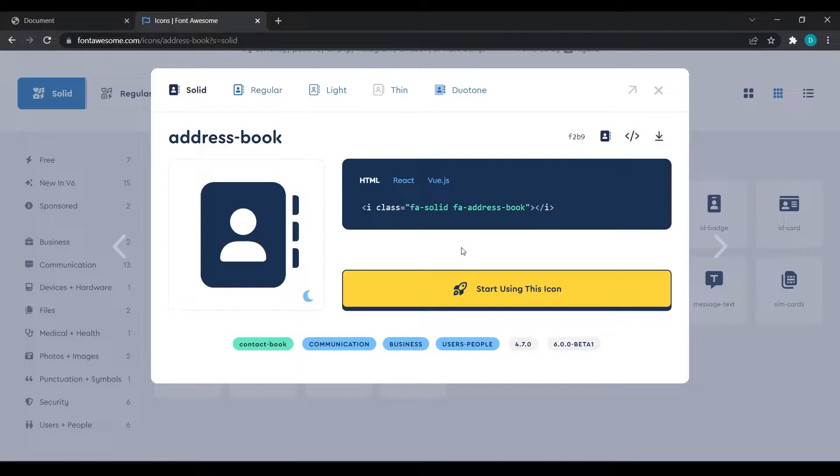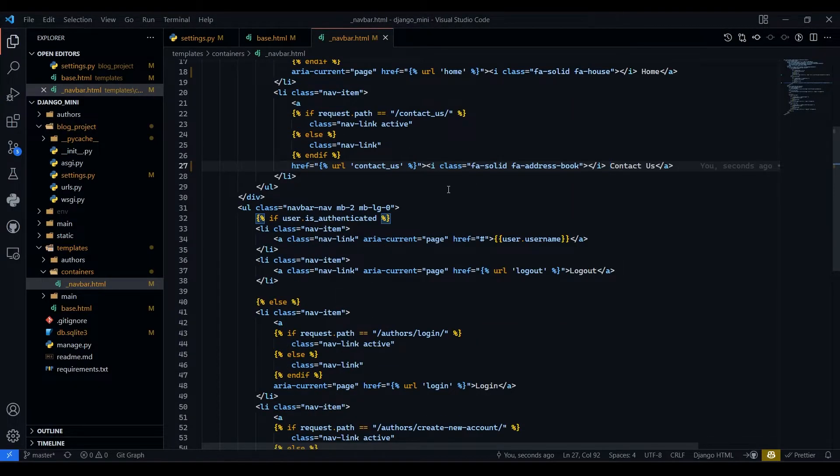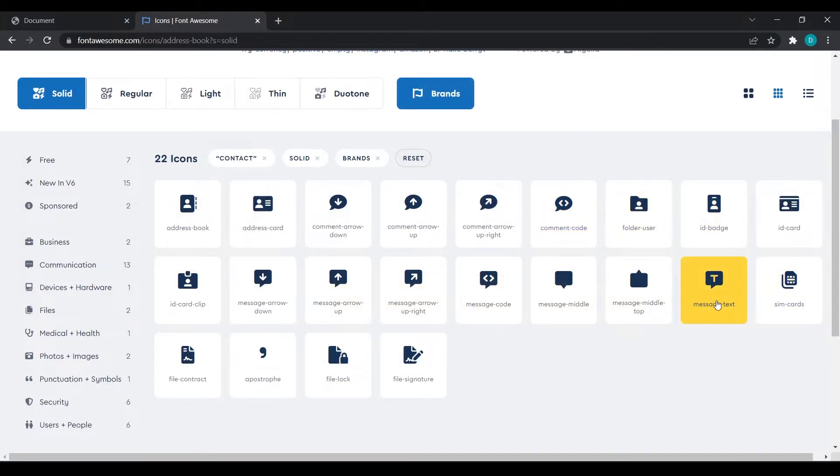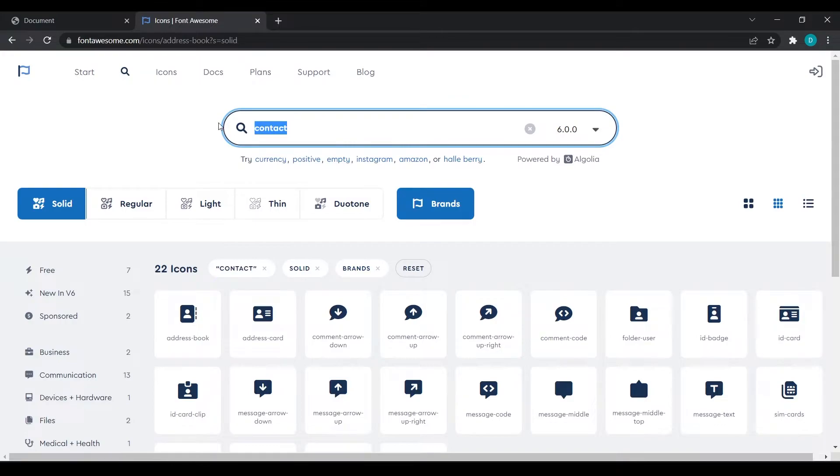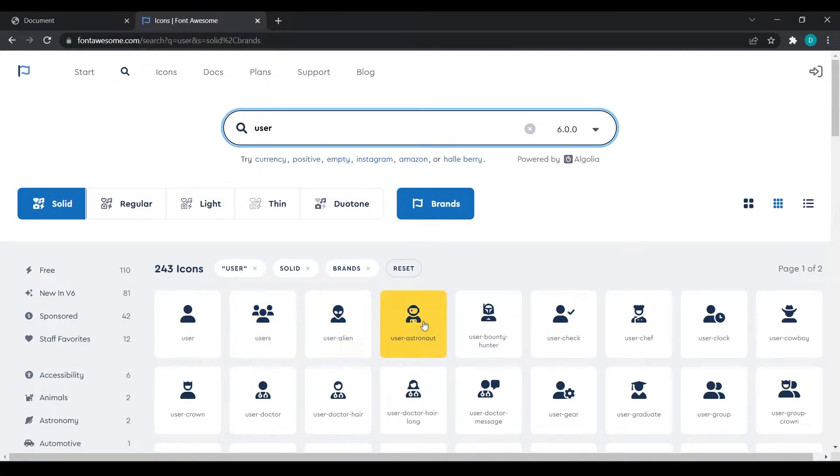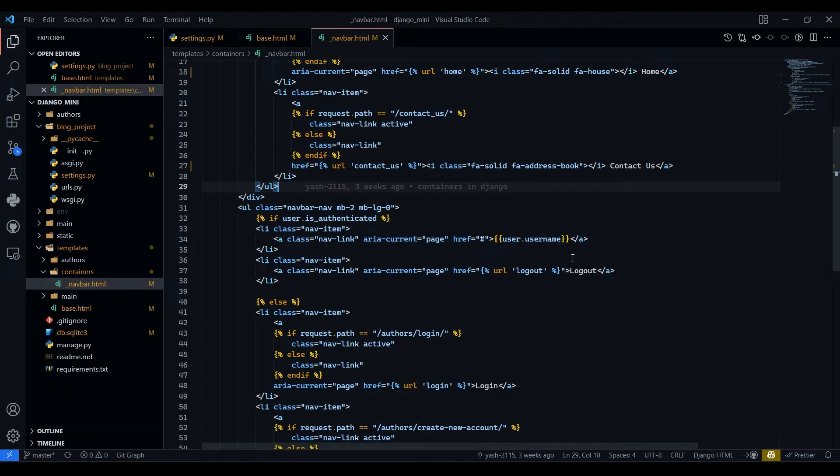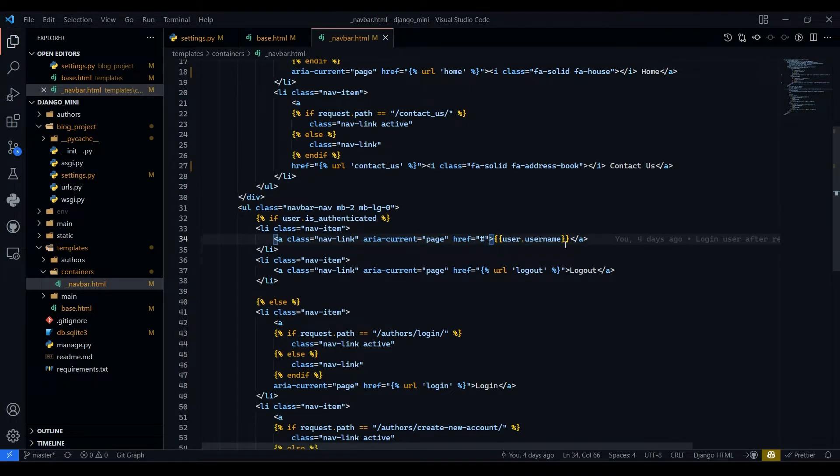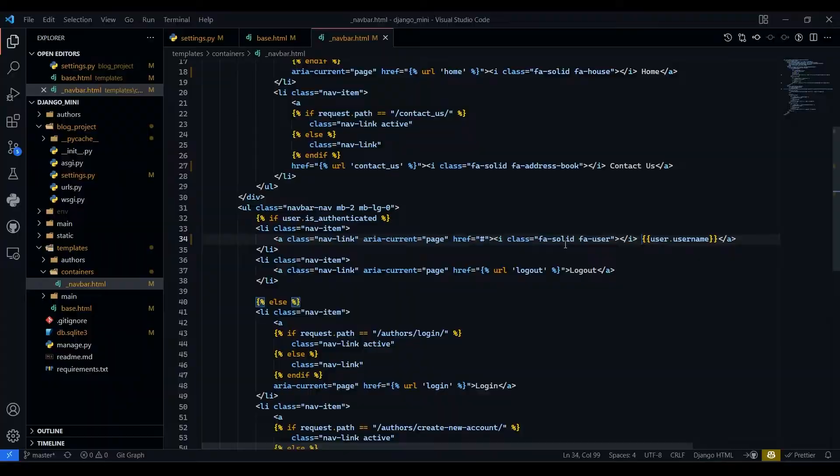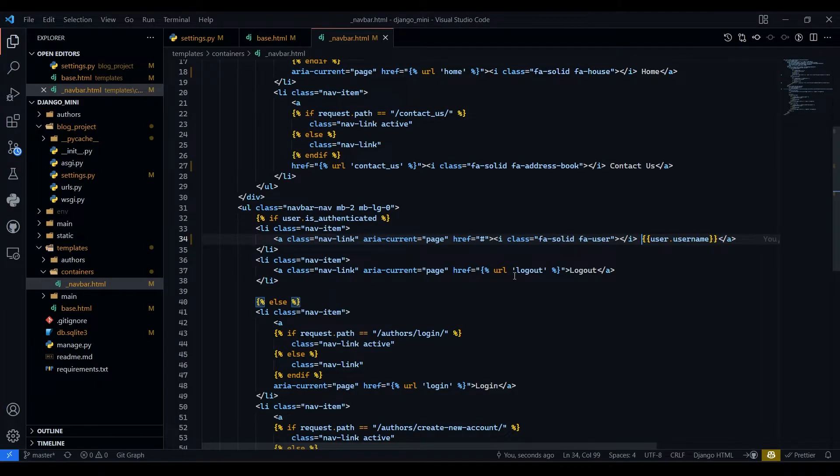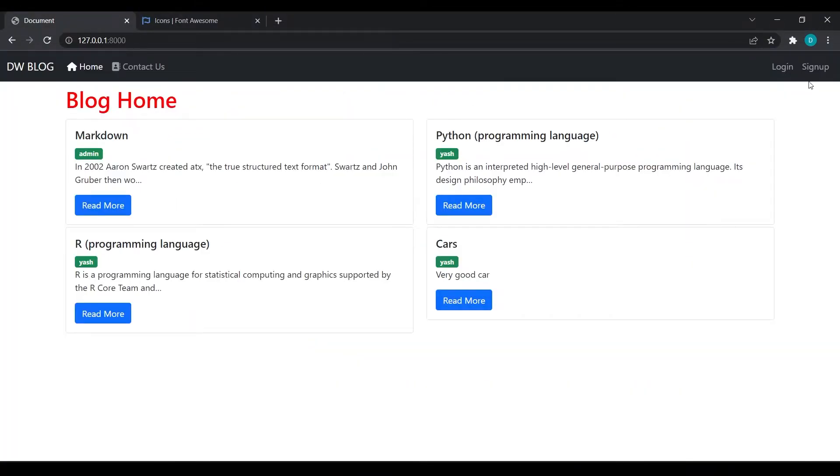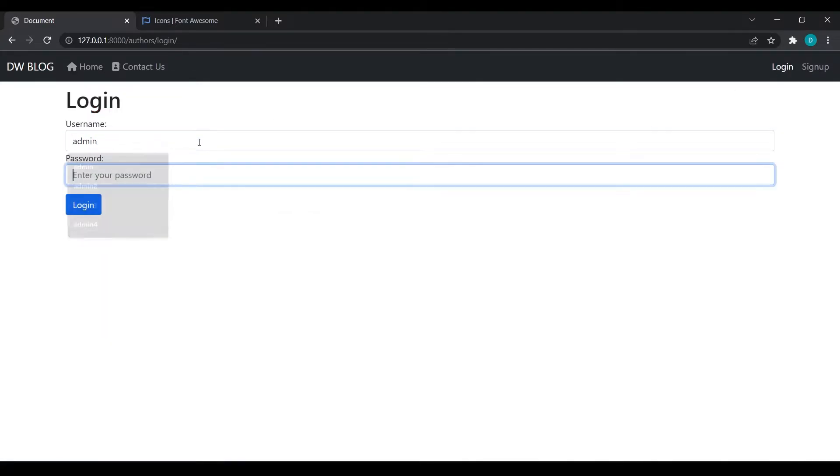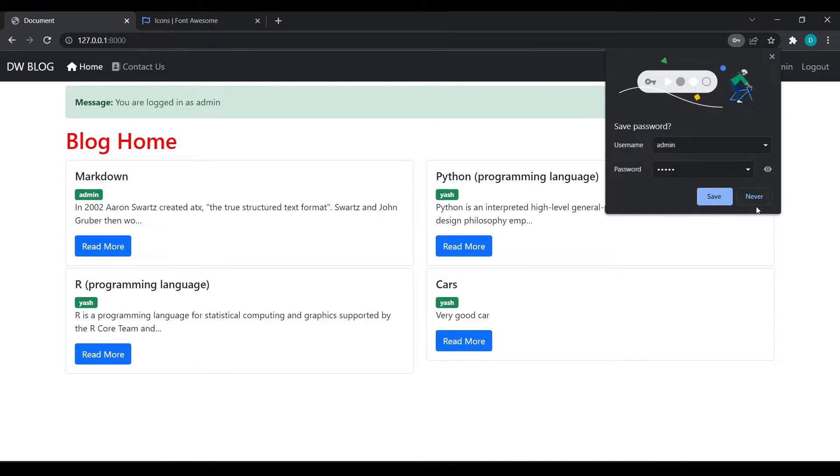Then what is another navbar, it's for user. So I will search for user. I will just copy this first one and I will paste that over here. Come over here, refresh. You will not see user icon because we have not logged in. If I will log in then you will see. You can see I have got user icon.